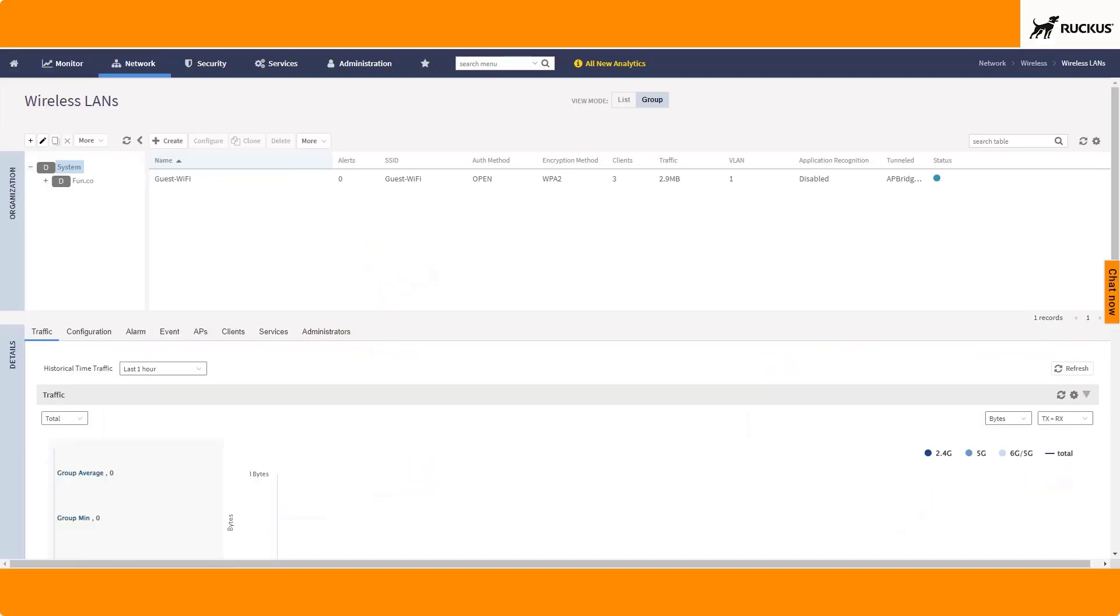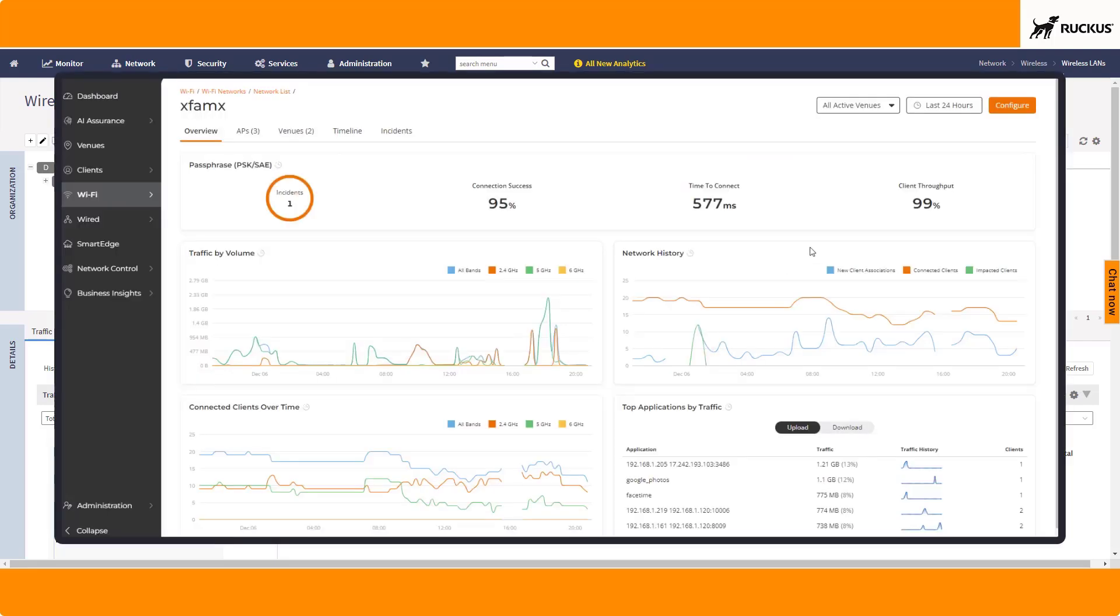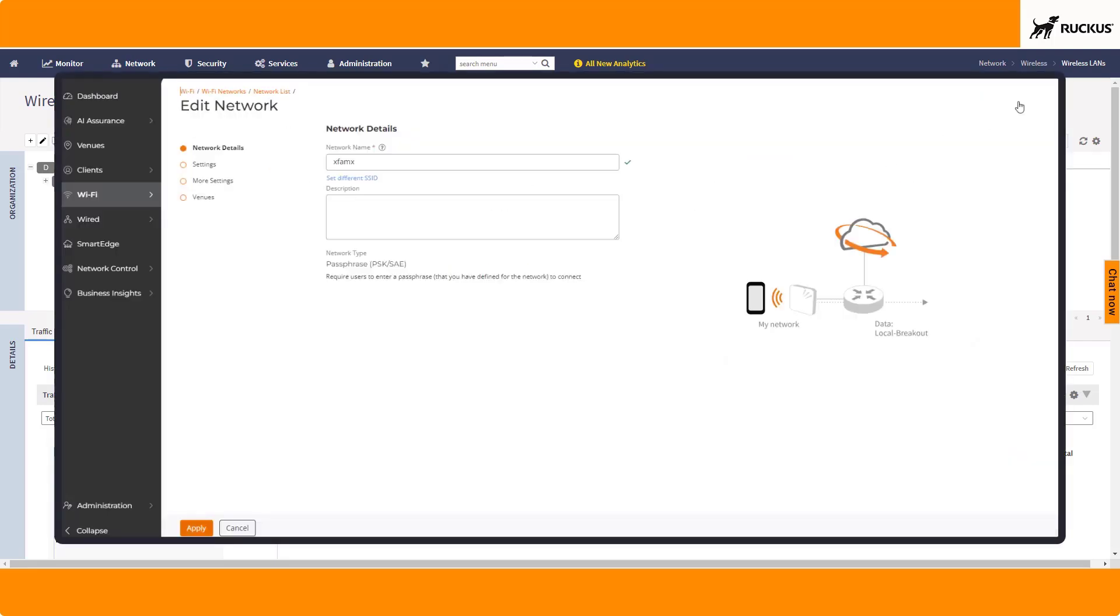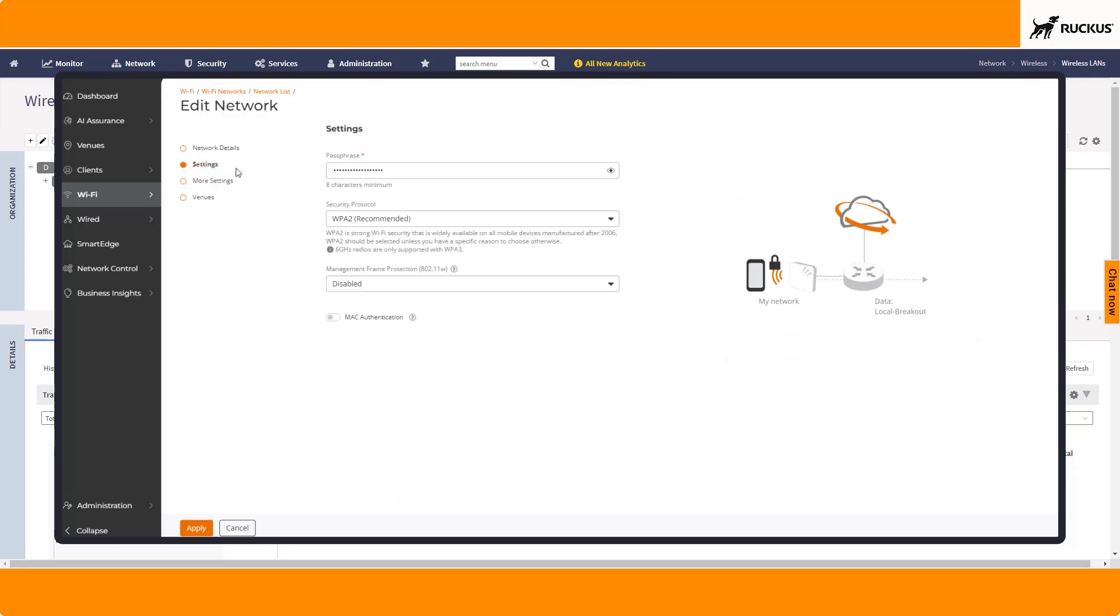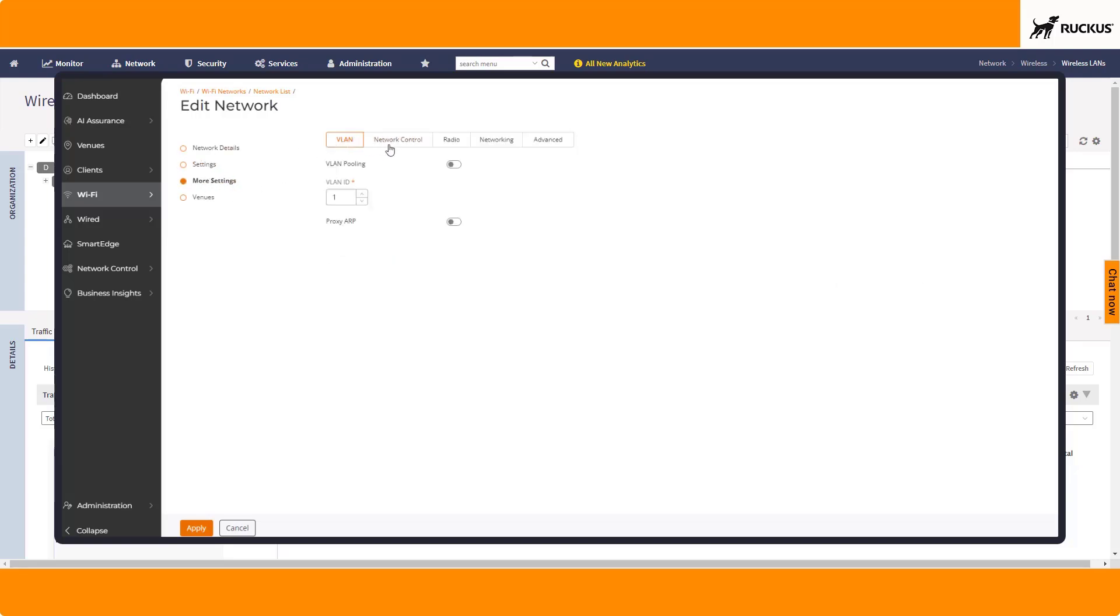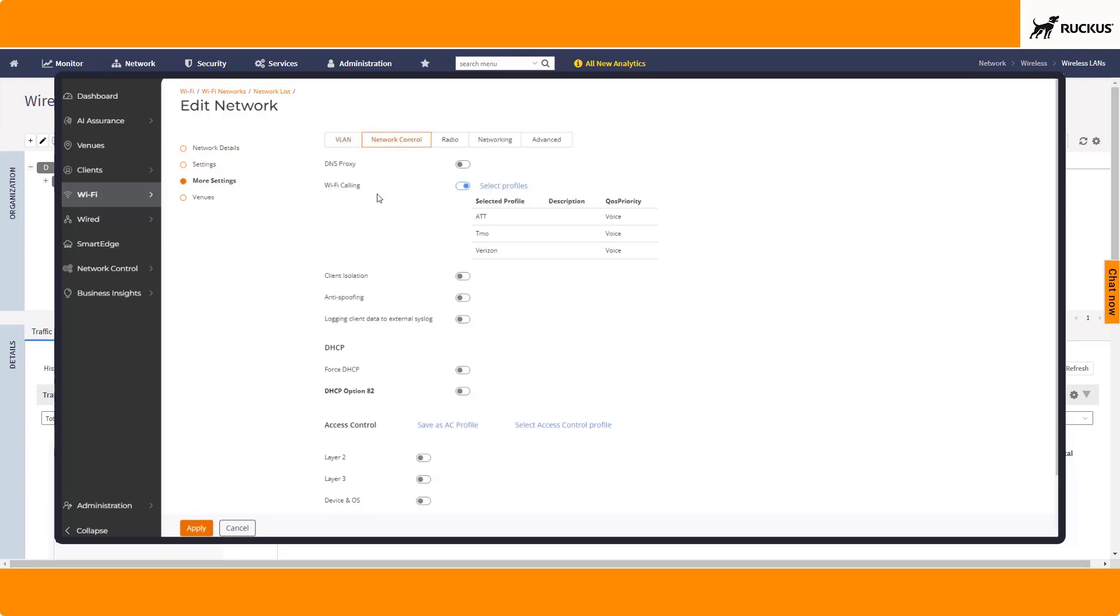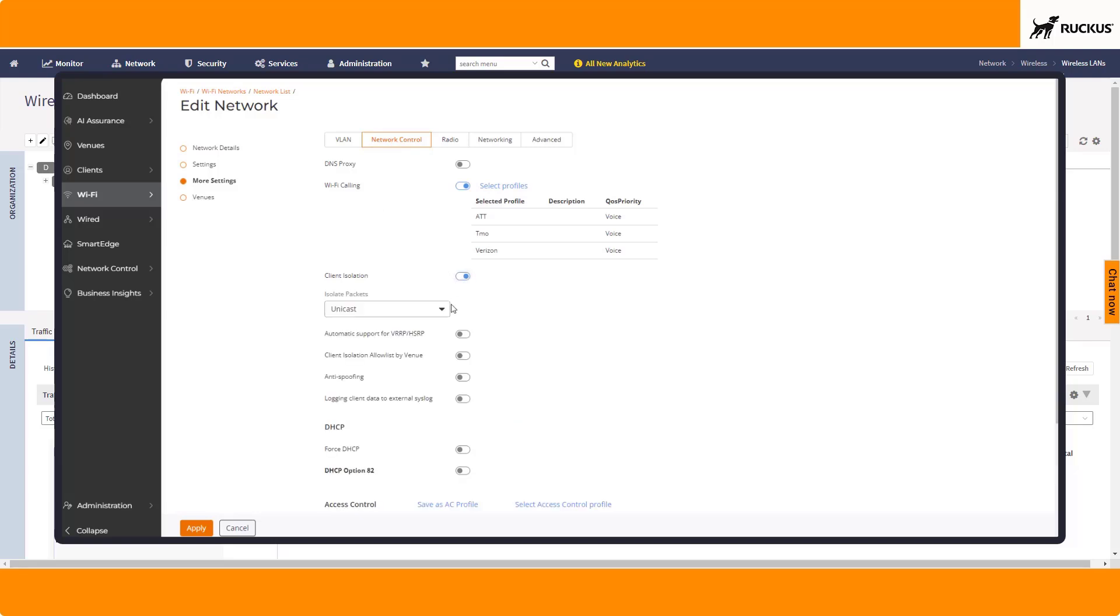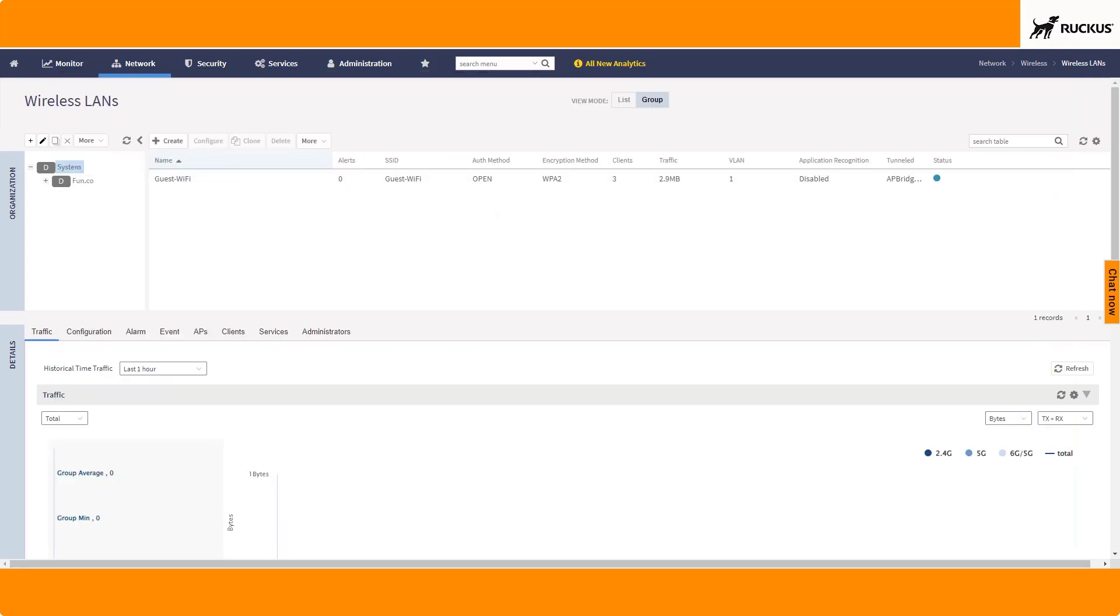We're going to demonstrate the configurations for wireless client isolation from a SmartZone perspective, but I am going to bring up Ruckus One on the screen here and show the configurations really quickly. Know that they map one-to-one, so if you're watching this video, the options that we're going to be selecting, you'll see the same things in your R1 environment, so you'll be able to apply this to those WLANs as well. So I do have a guest Wi-Fi network that we've created.